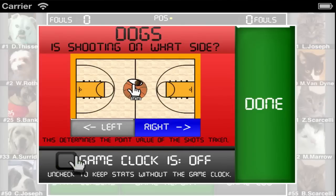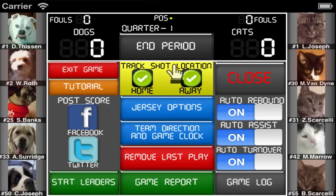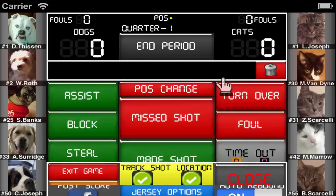With the game clock turned off, you just need to tap on the button at the top of the scoreboard to advance to the next period.